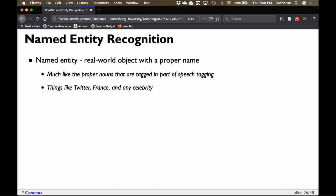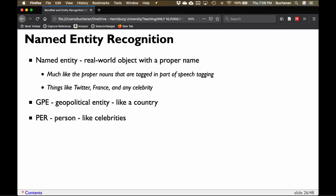Examples include things like Twitter, France — which is a geopolitical entity or country — and celebrity names. We can use tags like GPE for geopolitical entity, PER for person, and ORG for organizations like Twitter. These labels are made up; there are ones that people tend to use and have sort of agreed-upon standards, but practically you can use whatever you'd like — unlike part of speech where there was a set of rules that pretty much governed what they should be.